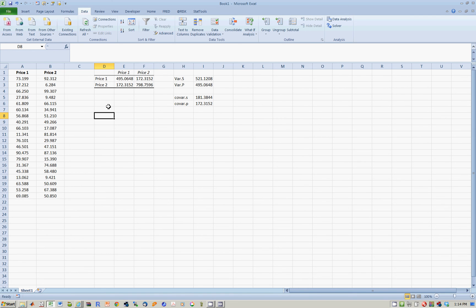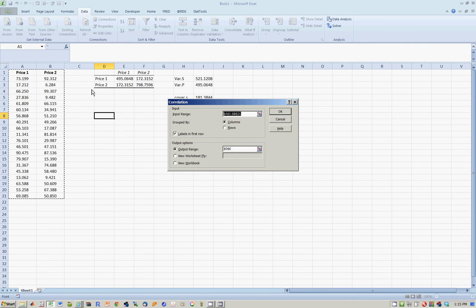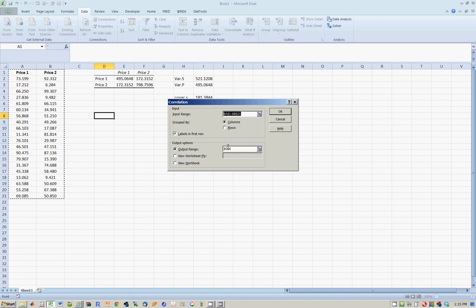Now let's calculate the correlation. I can do it two ways. The data analysis tool. Check the correlation box. Notice I've already selected this data range over here. Tell Excel that the first row are labels. And tell Excel that the output range should be in D6. Let's do this.